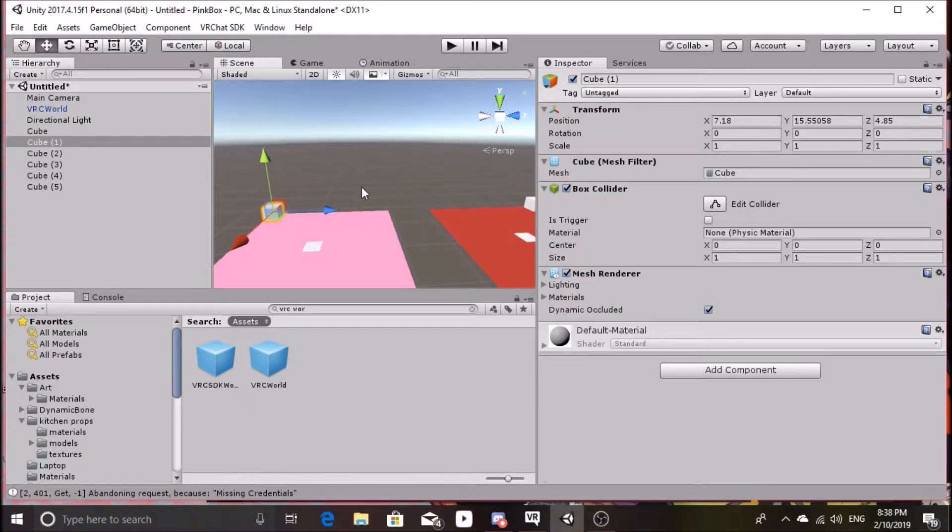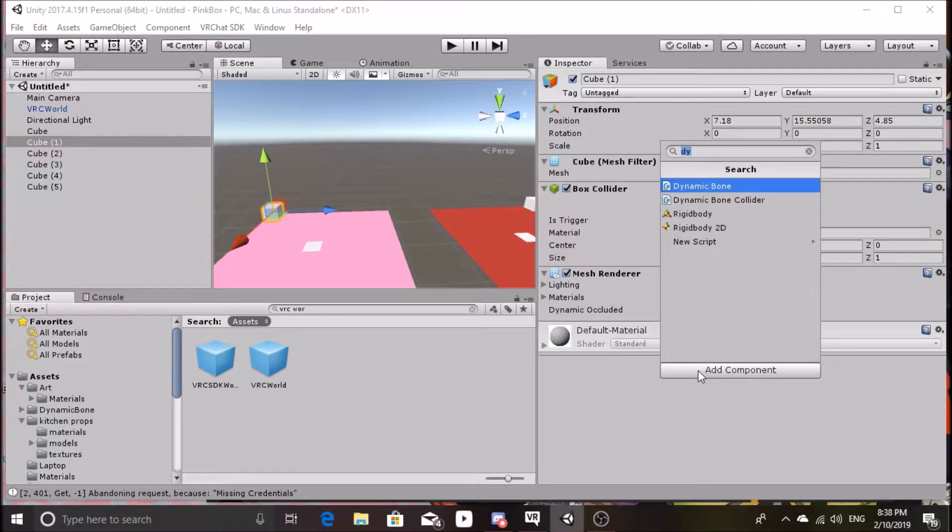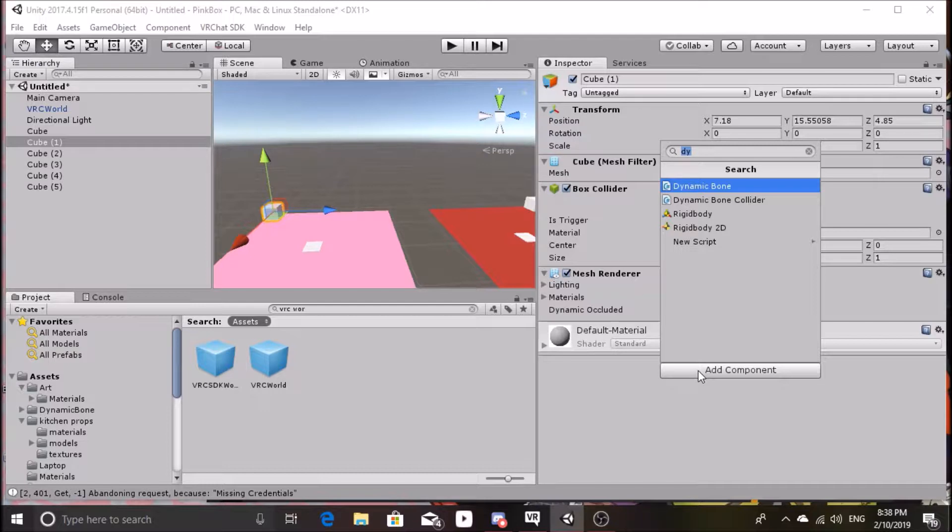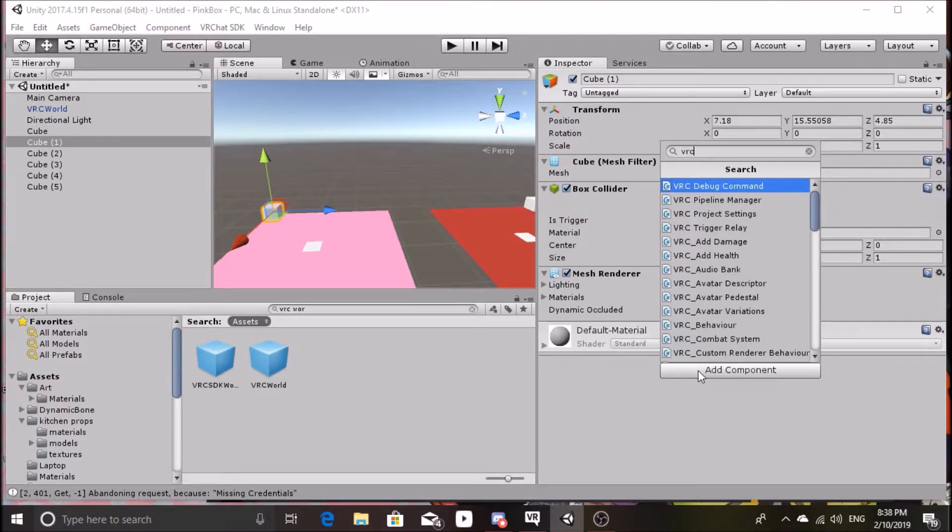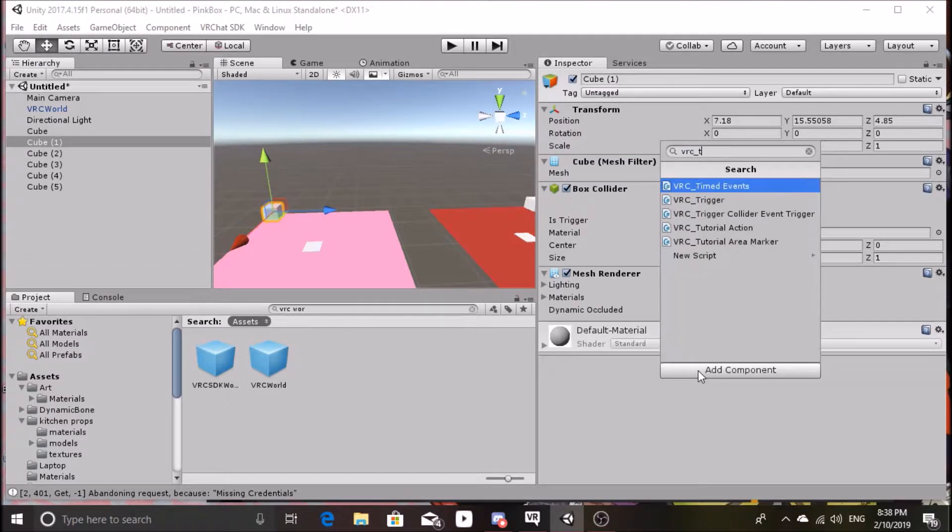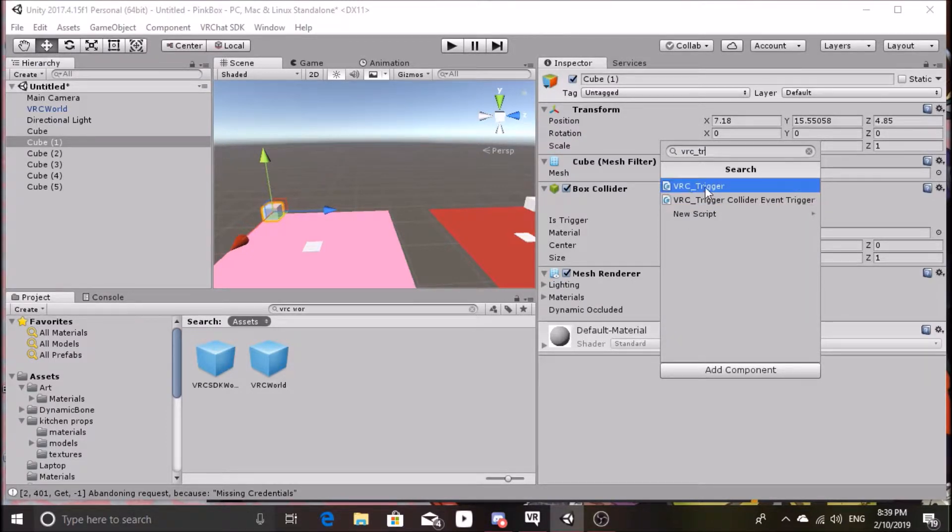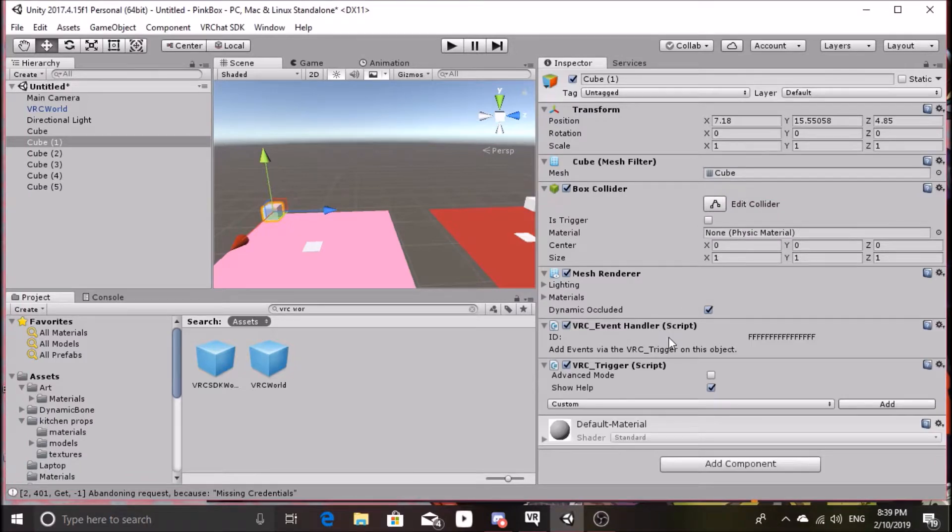Go to your trigger item, like this cube here, or anything with a collider, and go to Add Component. Type in the search BRC underscore trigger and add the component.